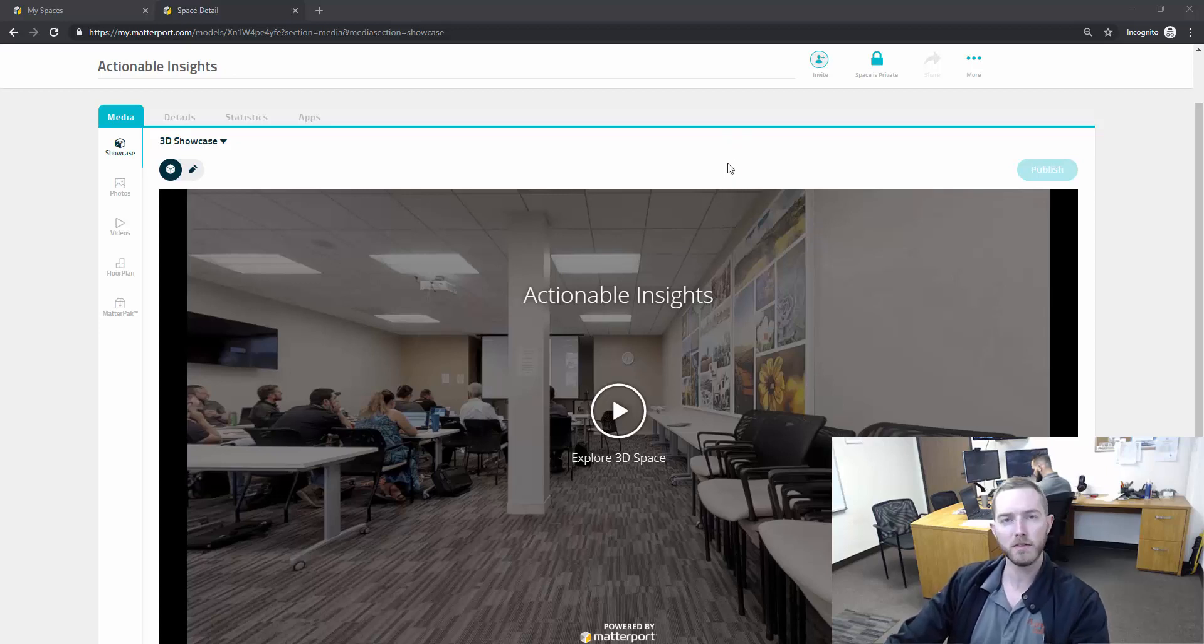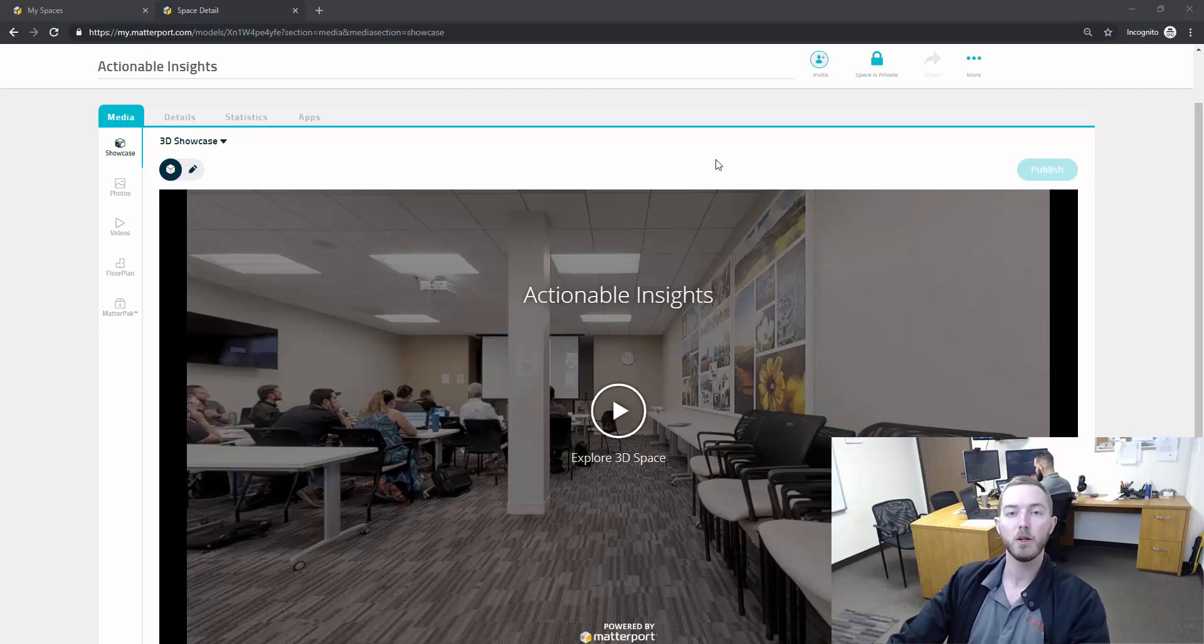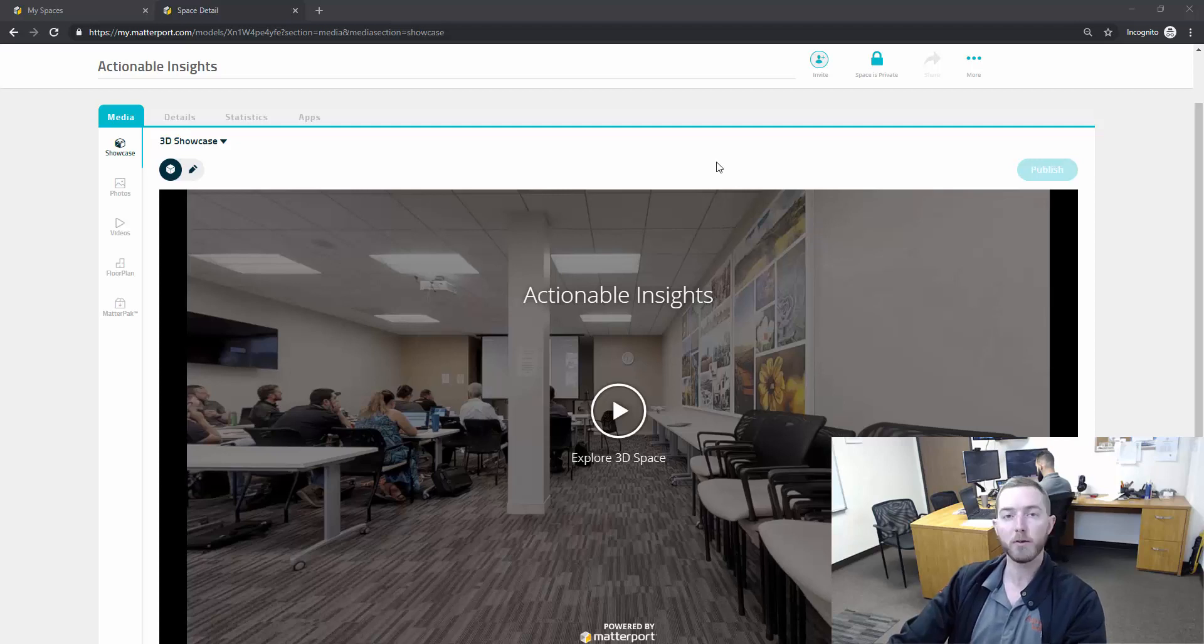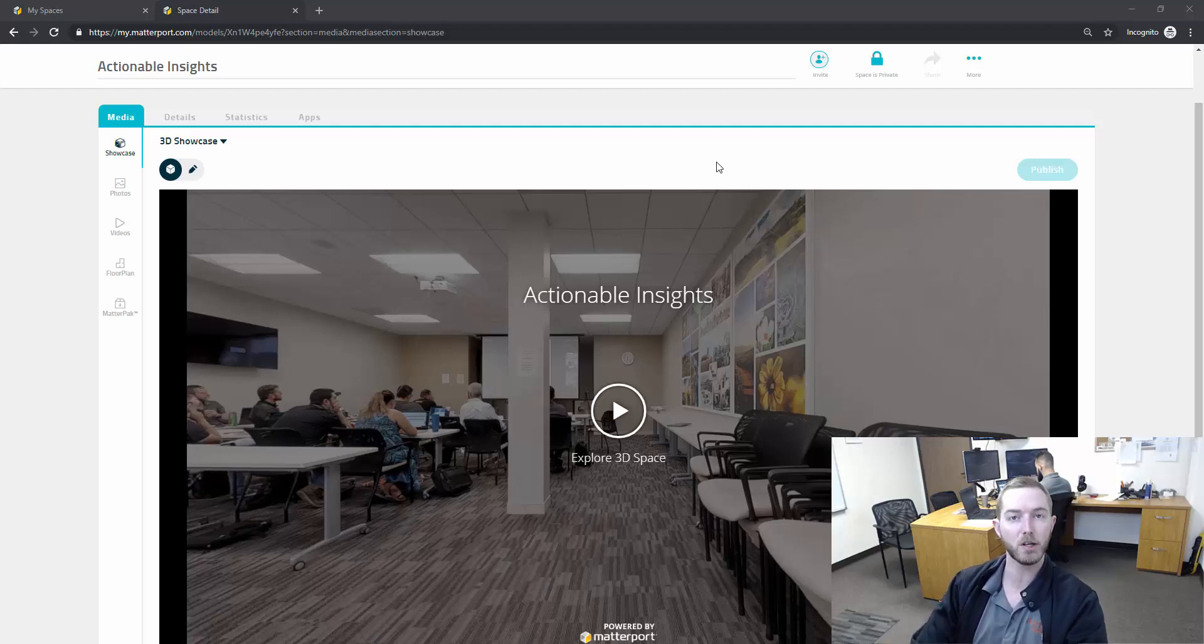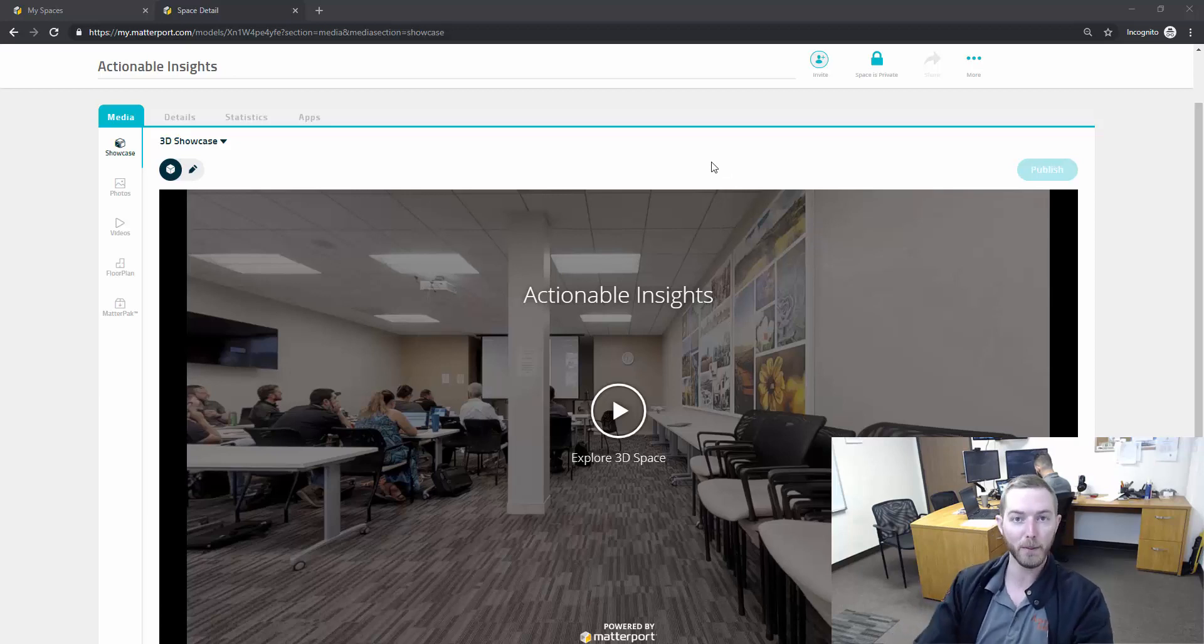Once you scan the property and upload it to the cloud and it's been processed in Matterport's website, you have the option of sharing that scan in many different ways. You can share a branded link, you can invite a collaborator, and there's a couple hacks that I've found while preparing for this video that I want to share with you.